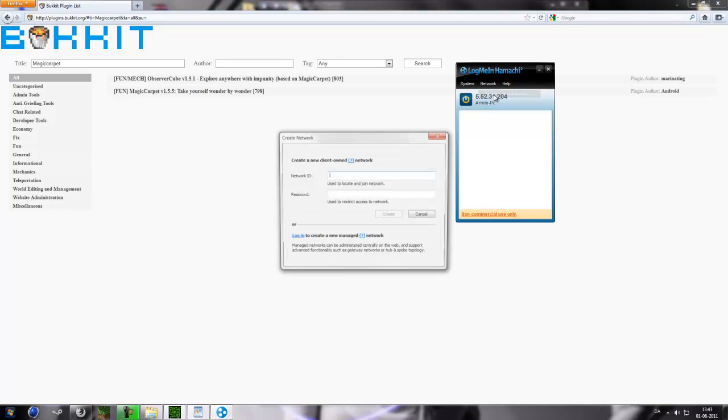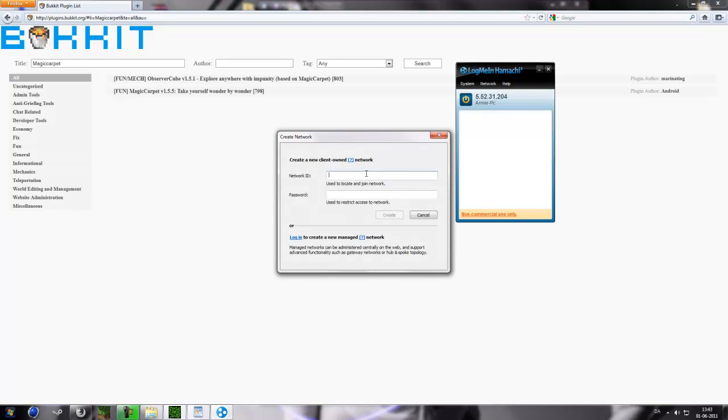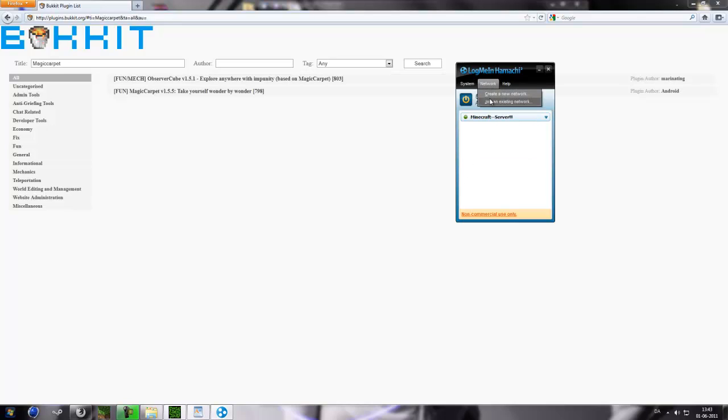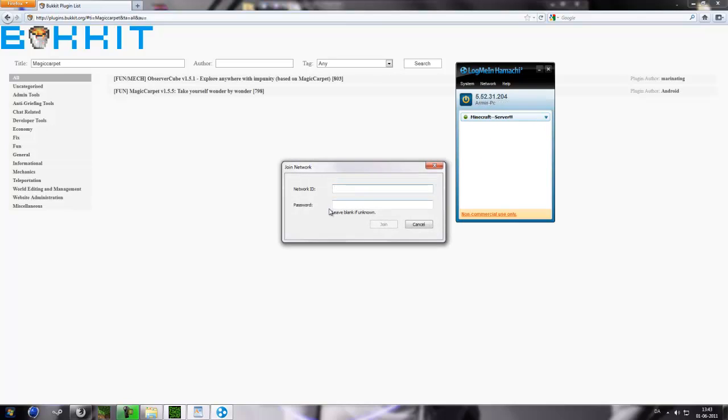So you come up to network, create a new network. Now you can name it whatever you want, like Minecraft Server. Password, just 123 or whatever you choose. Create. Now it's created. So your friends also need to log into Hamachi. They will go to network, join existing network. The network ID needs to be the same as you typed it in.